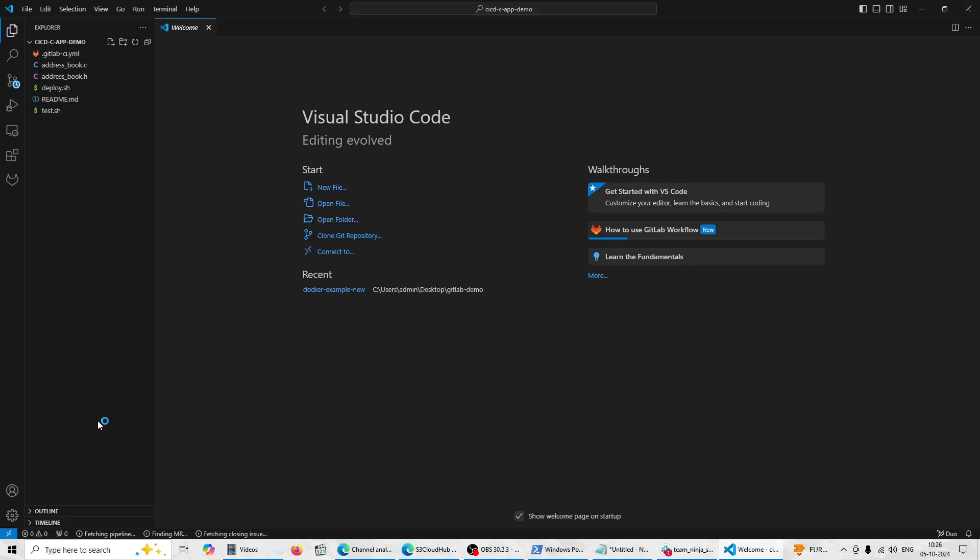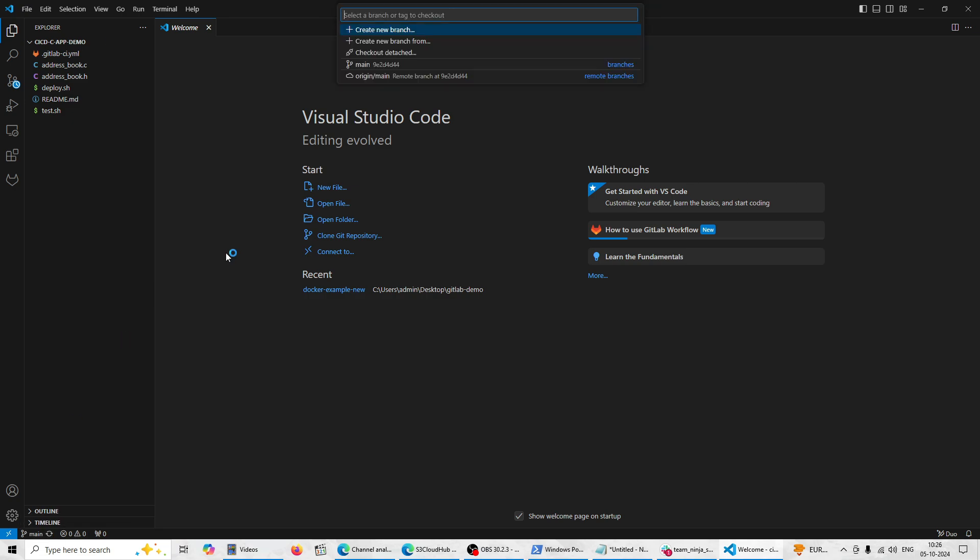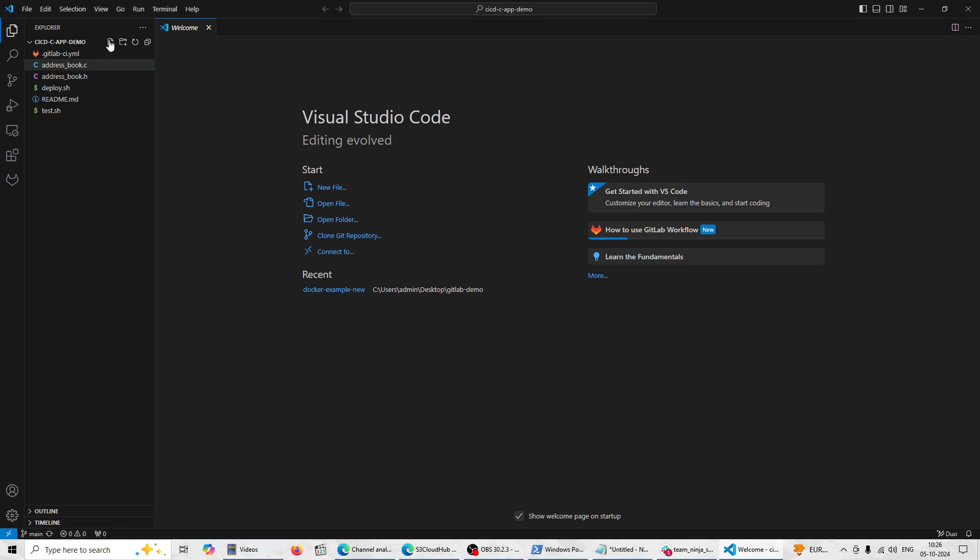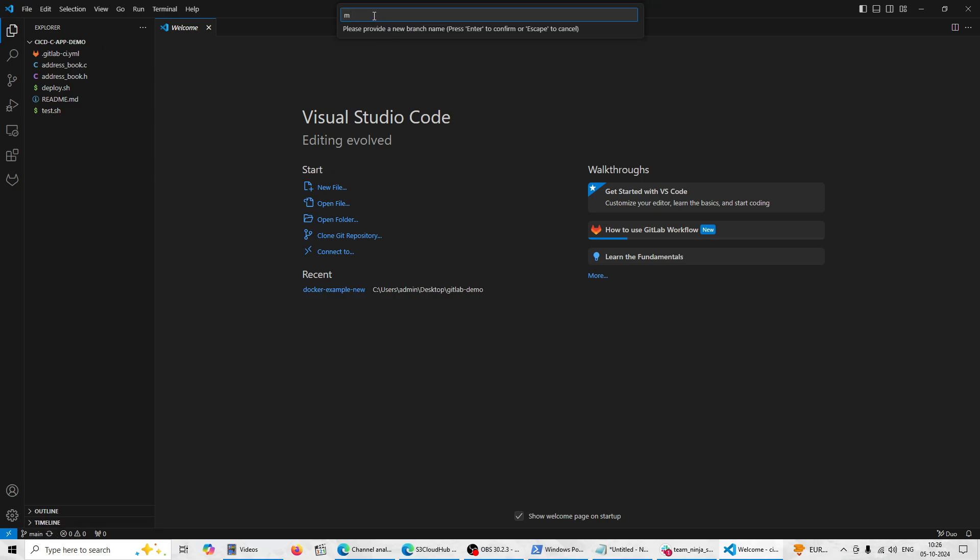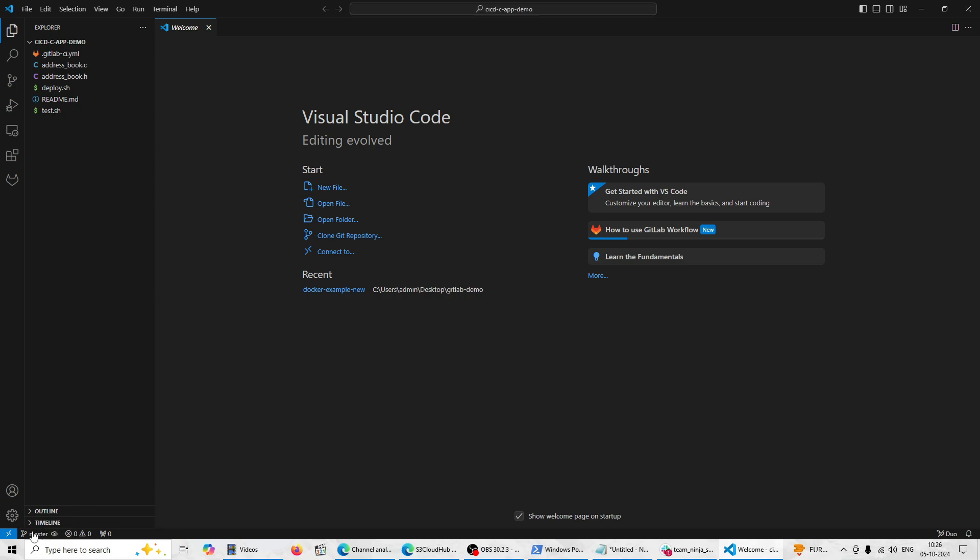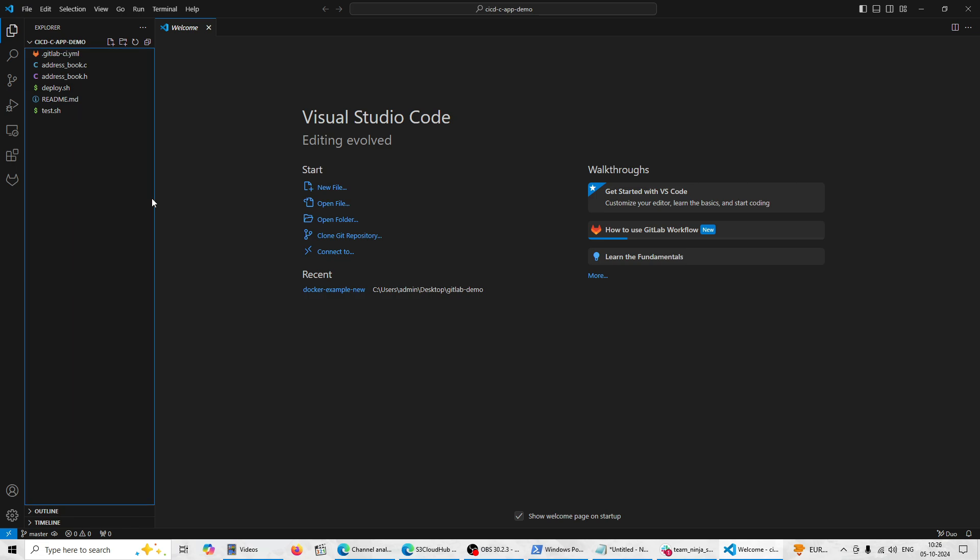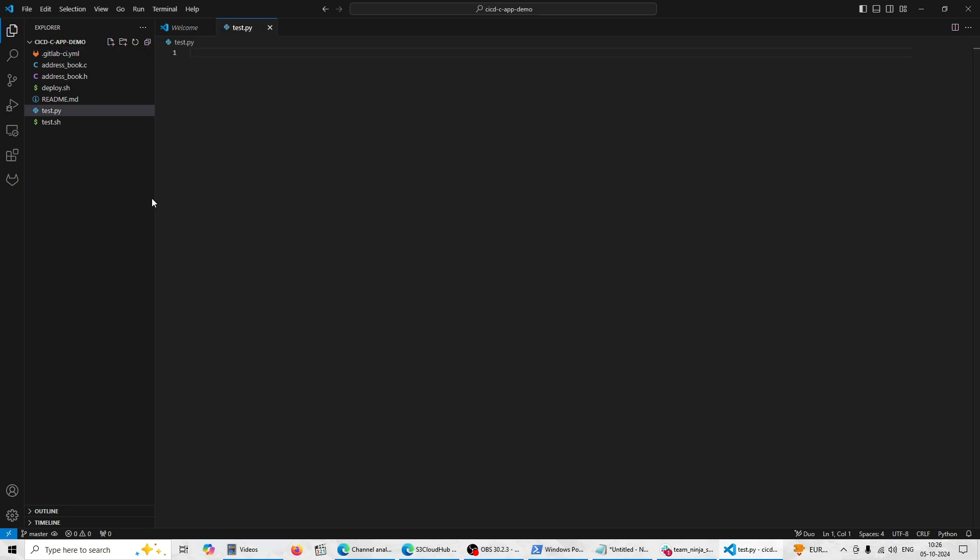Now you can see my branch has come here and everything. Let's do some small code configuration here. I'm just adding a new branch here, creating the branch with the name master. So the branch has been changed. Creating one sample file, test.py. Here we are just writing a simple print statement.